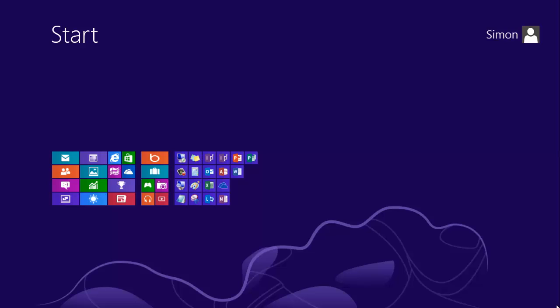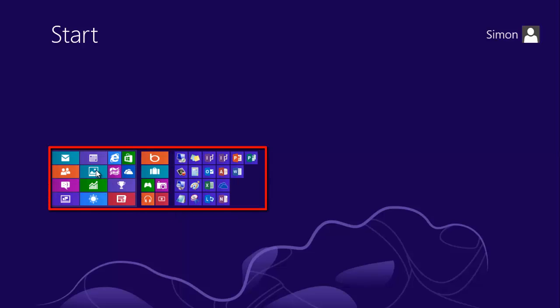You can return to the normal view by zooming in. Simply click on any of the colored squares that represent your applications.